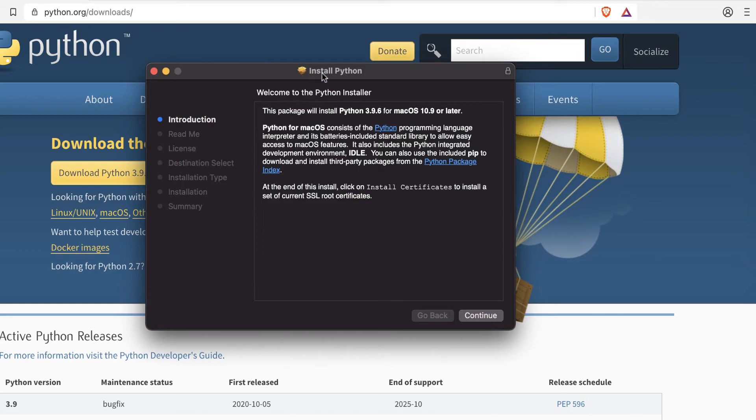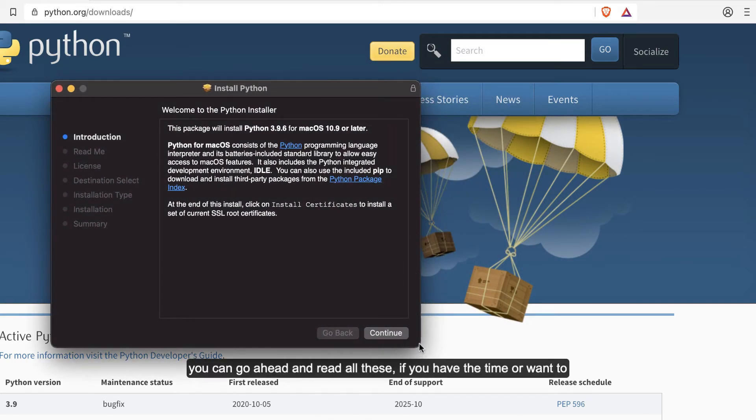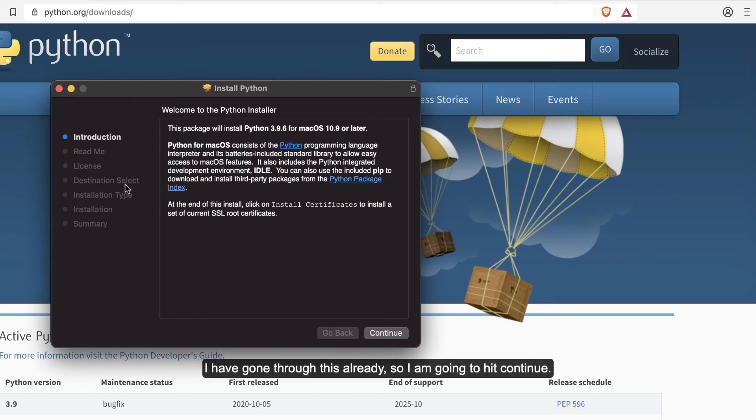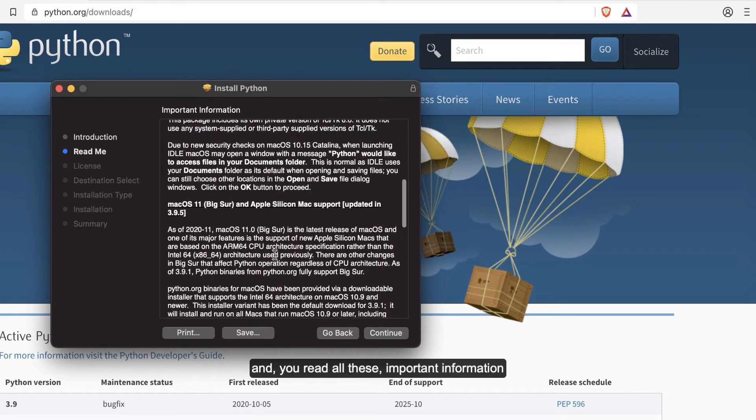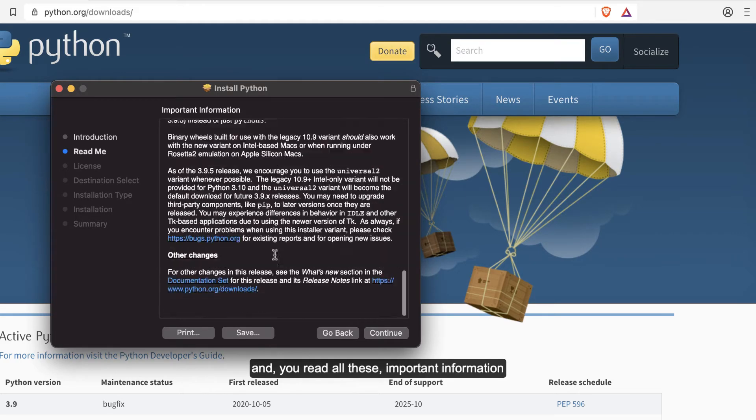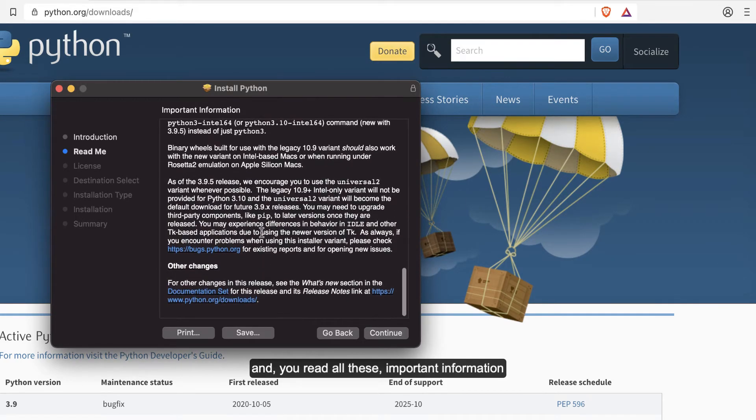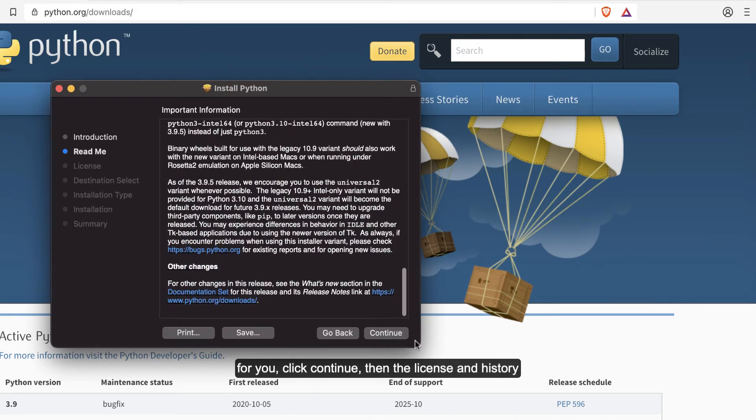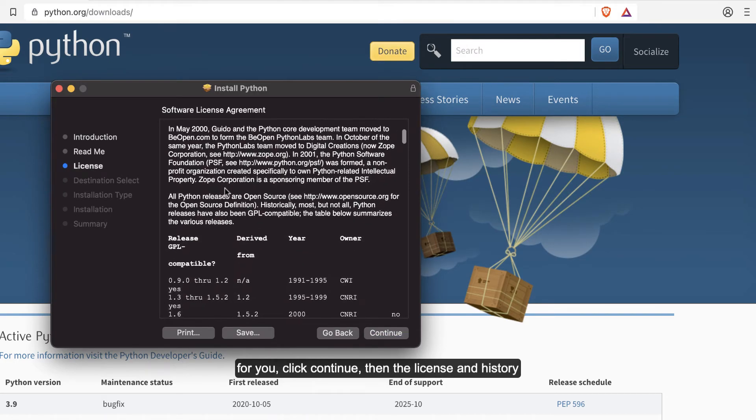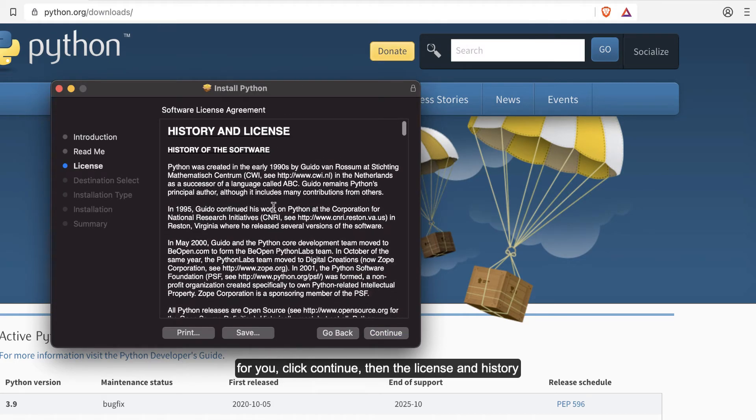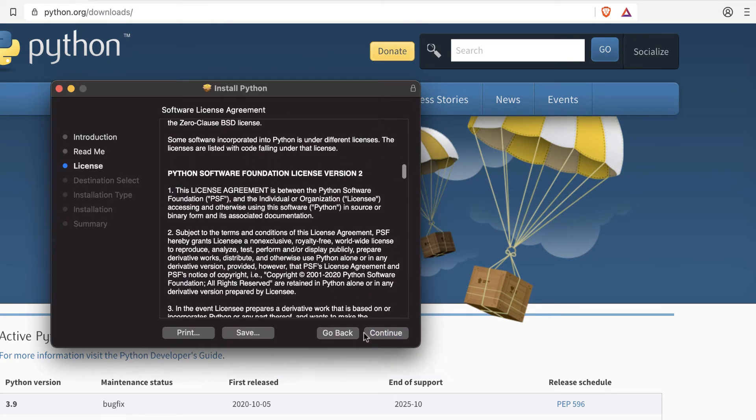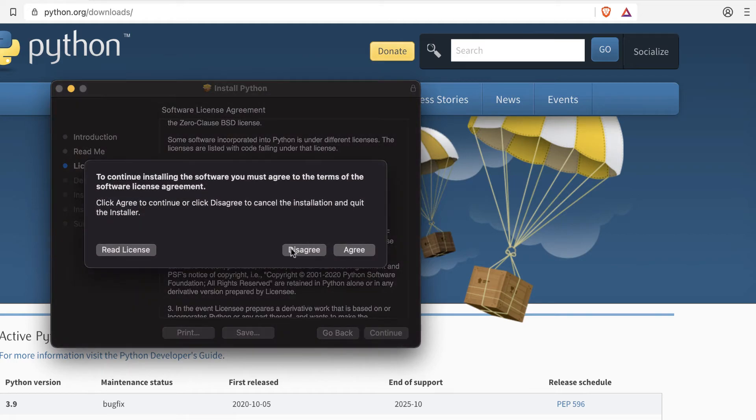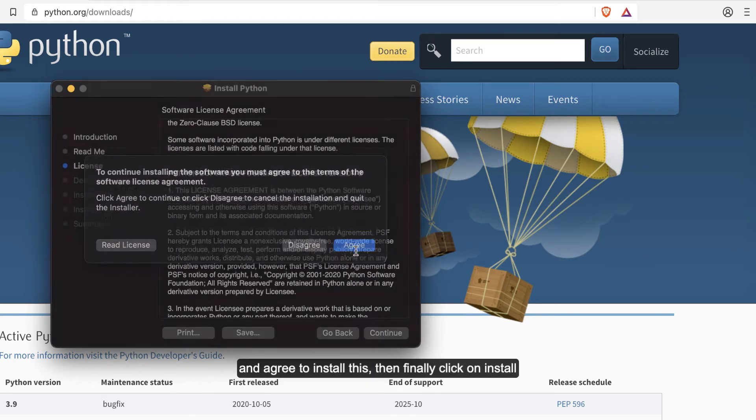That's the MacBook installer. You can go ahead and read all this if you have the time or if you want to. I've gone through this already, so I'm going to hit Continue. You can read the important information, click Continue, then the license and history, Continue, and you agree to install.